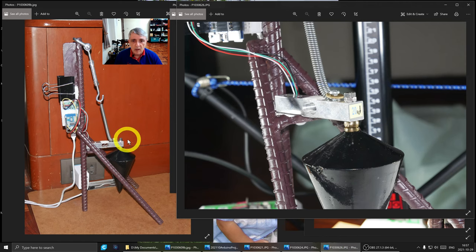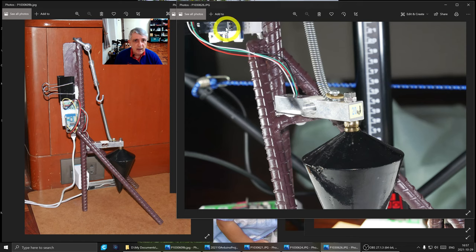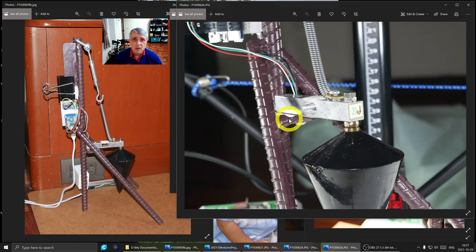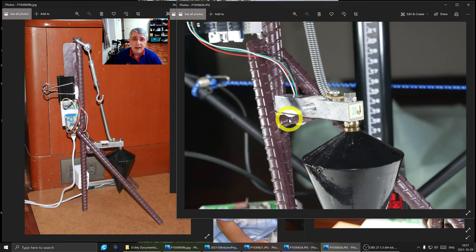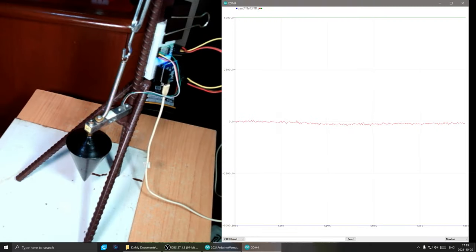And finally this is an end view of our load cell. This is our plumb bob, this is our mass, and of course our spring. These wires go up to the amplifier and we can just see the bottom of the Arduino. So let's go and do a demo of this and show that it really works.